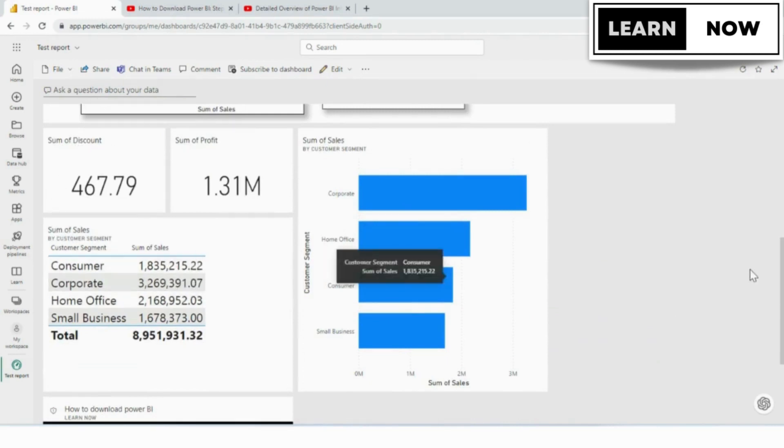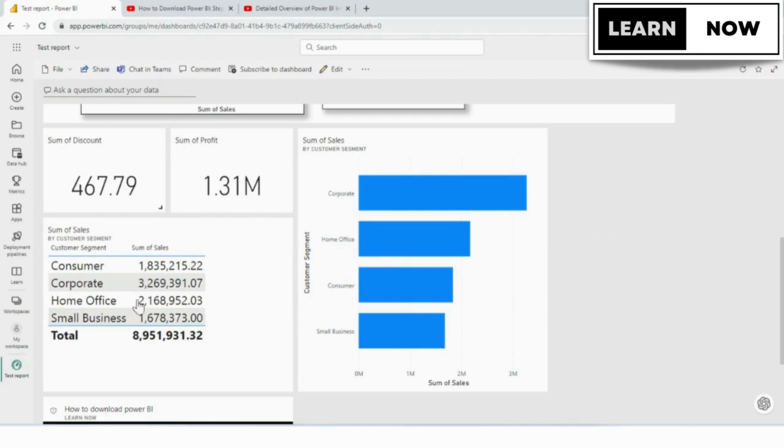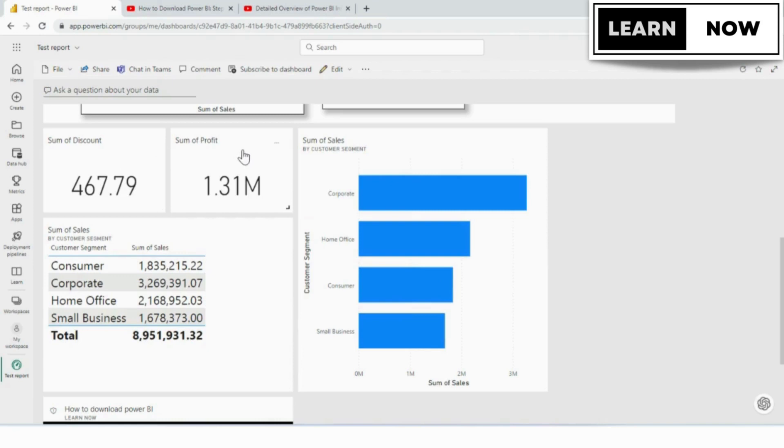The first step is to choose the data you want to monitor for alerts. This could be a specific metric, such as sales revenue or website traffic, or it could be a more complex calculation or formula that involves multiple metrics.